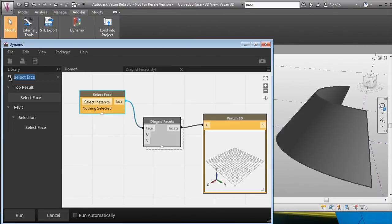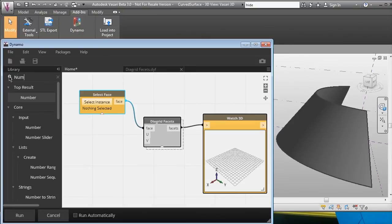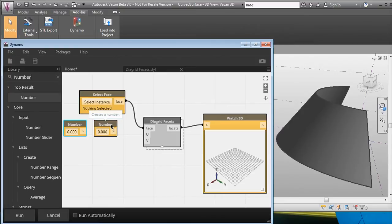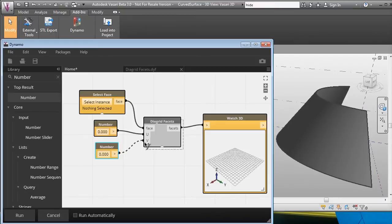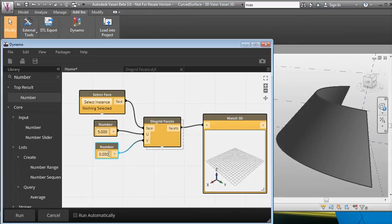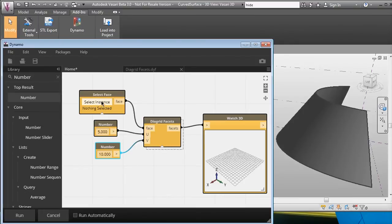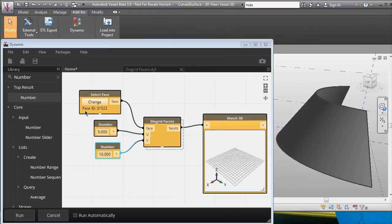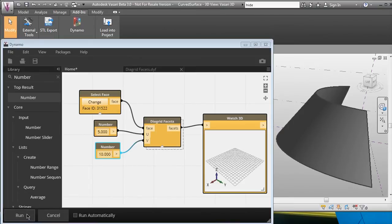Let's just put two numbers—copy and paste this one—and those will be the U, and this will be the V. Let's make this into some number, like five divisions on the U and maybe 10 divisions in the V. We're ready. Now we have to select an instance. We click on this button and we click on the surface. Now that is recorded here—it has face ID 31522—and we can run the diagrid script.